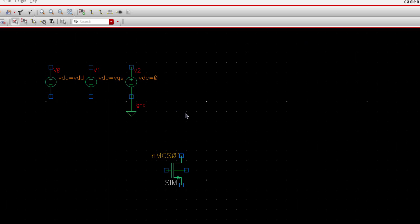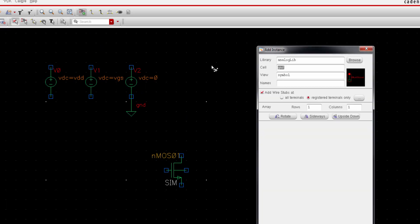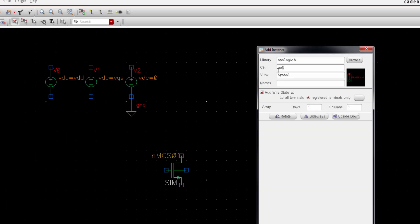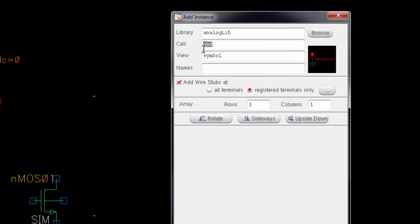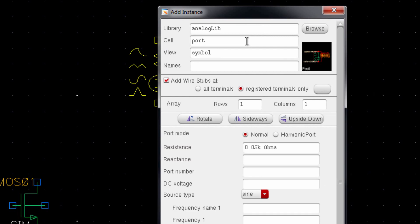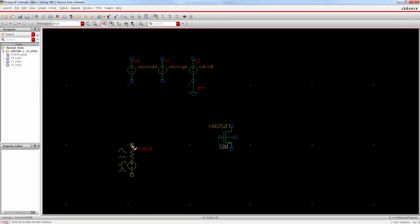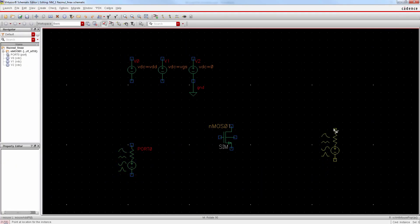Alright, now we need input and output port for S-parameter simulation. So again, go to create instance and type port. Make sure the port resistance is 50 ohms. This is the input port and this is our output port.